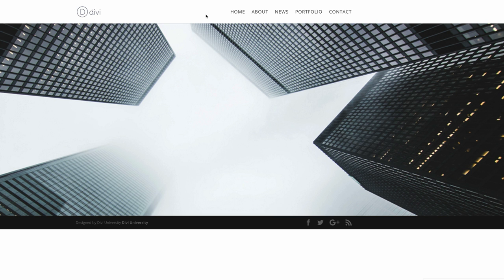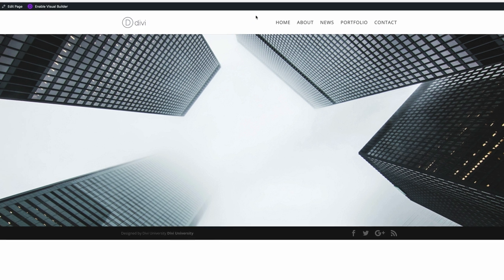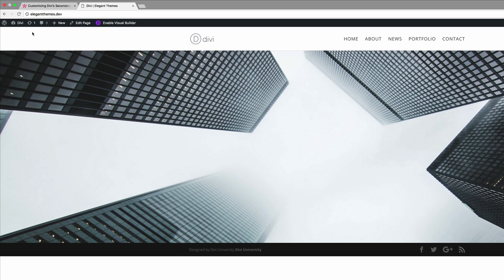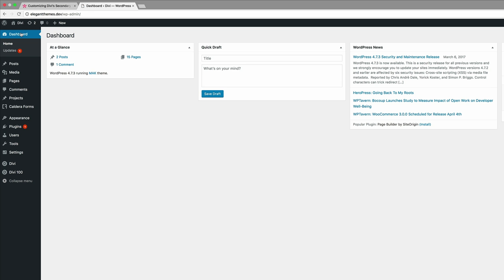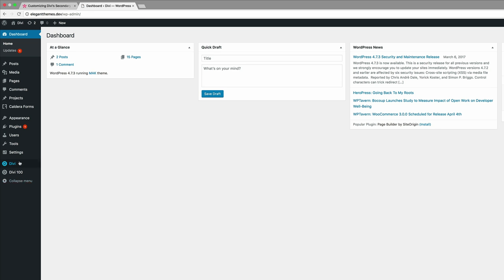as you can see we have a default header area. What we need to do is add the secondary menu. To do that, we need to go into our admin dashboard. I'm going to click on dashboard and then we're going to come all the way down here to Divi and click on theme customizer.